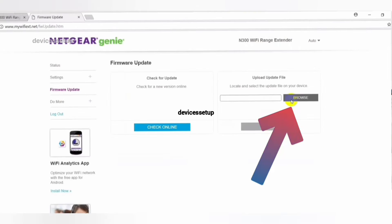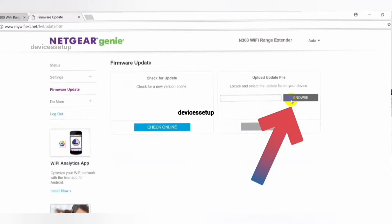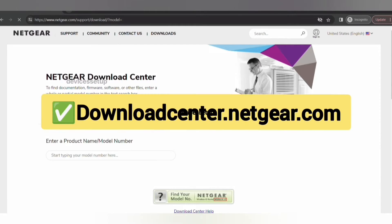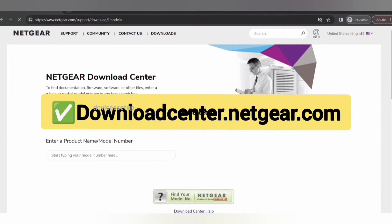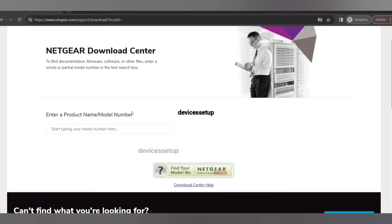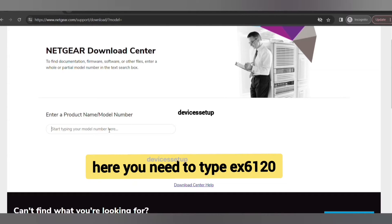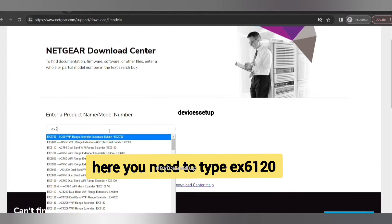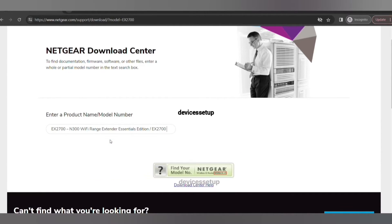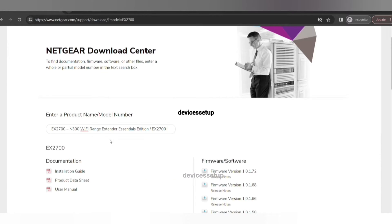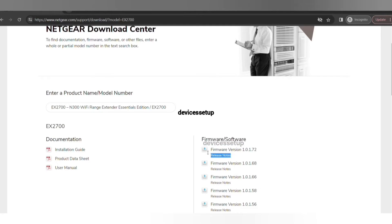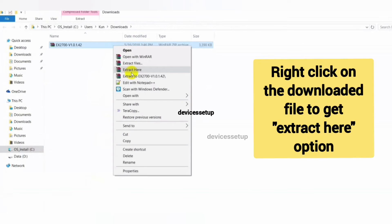The second option is to browse. In this one, you first need to download the firmware from Netgear's official website, downloadcenter.netgear.com. The link is provided in the description. On the website, you need to type your device's model number and on the right hand side, you will see firmware/software and the top one is the latest one.